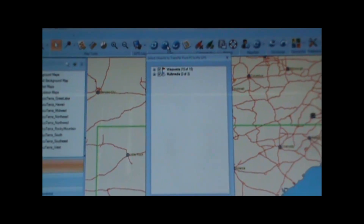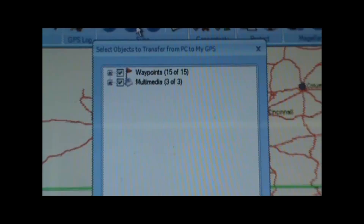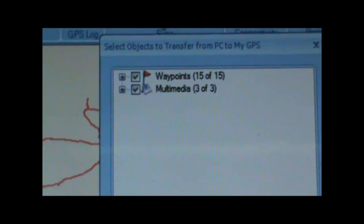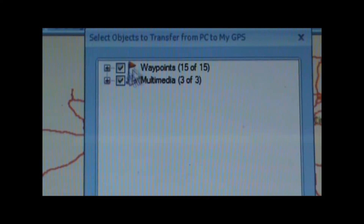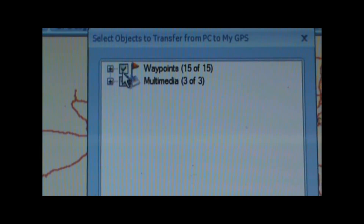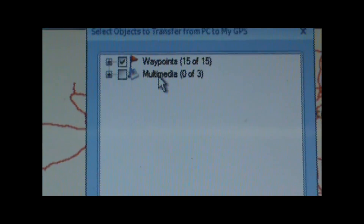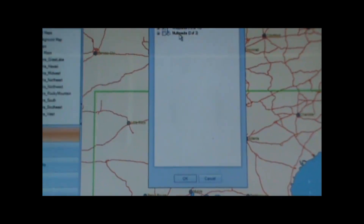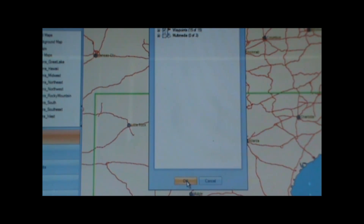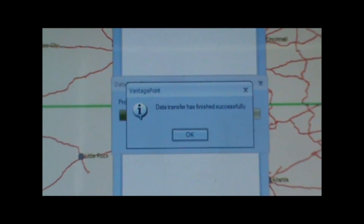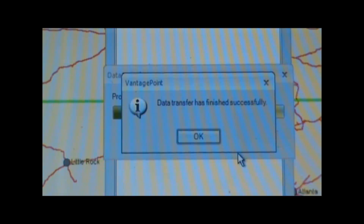So I'm going to go ahead and click that button, and it will bring up this box here. Anything on our computer like waypoints or pictures or whatever we have will show up in this box, and we can select the data that we want to transfer. In this case I just want to transfer the waypoints — I don't want to transfer any pictures, so I'll just uncheck that box and hit OK. And it will start the transfer. Data transfer is finished successfully. Hit OK and we're all finished.